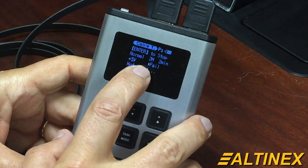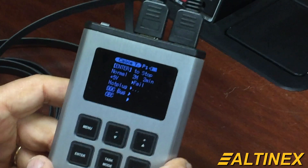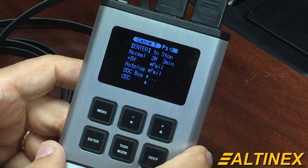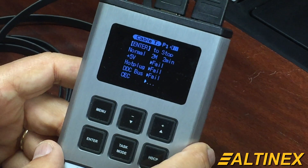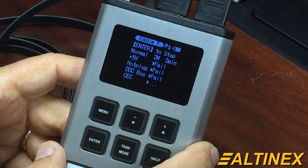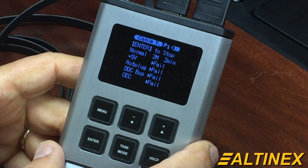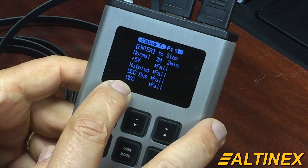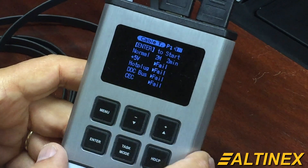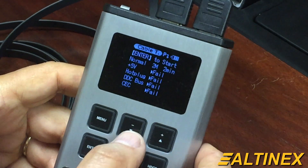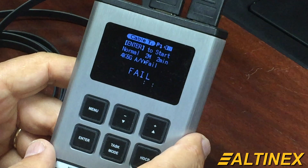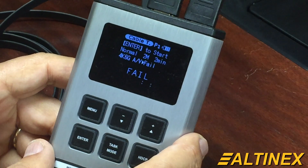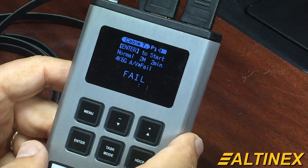We can see the first test: 5 volts failed, hot plug detect failed, DDC bus failed, and CEC failed. If you look at the bandwidth, the bandwidth failed — so the whole cable failed.